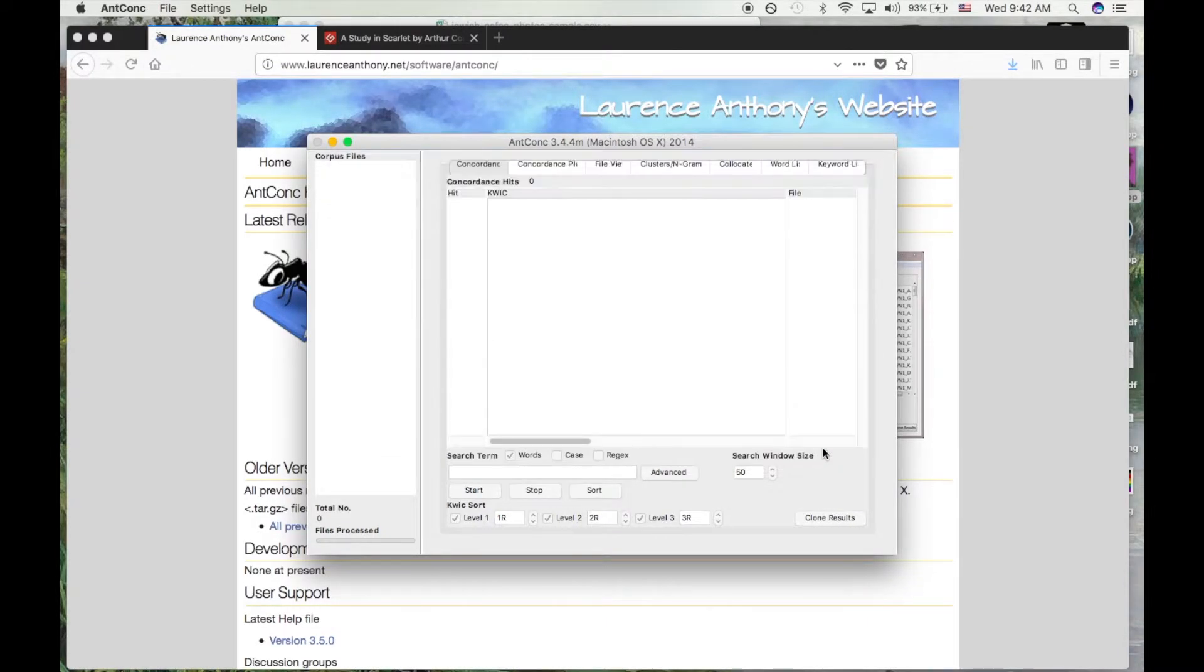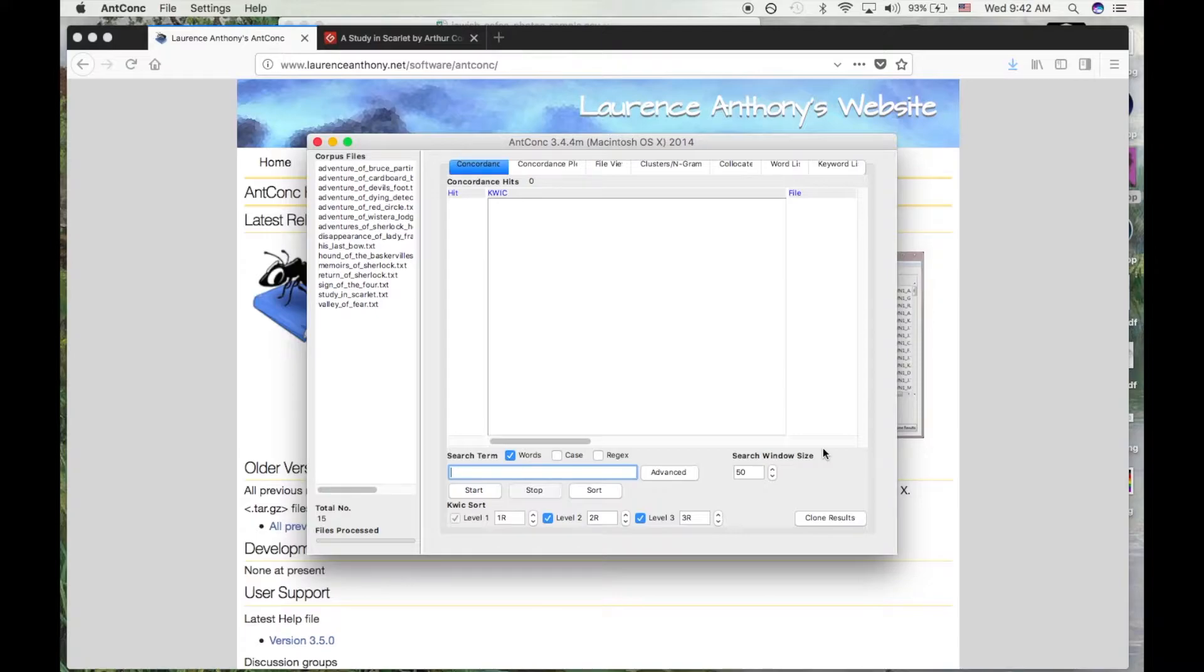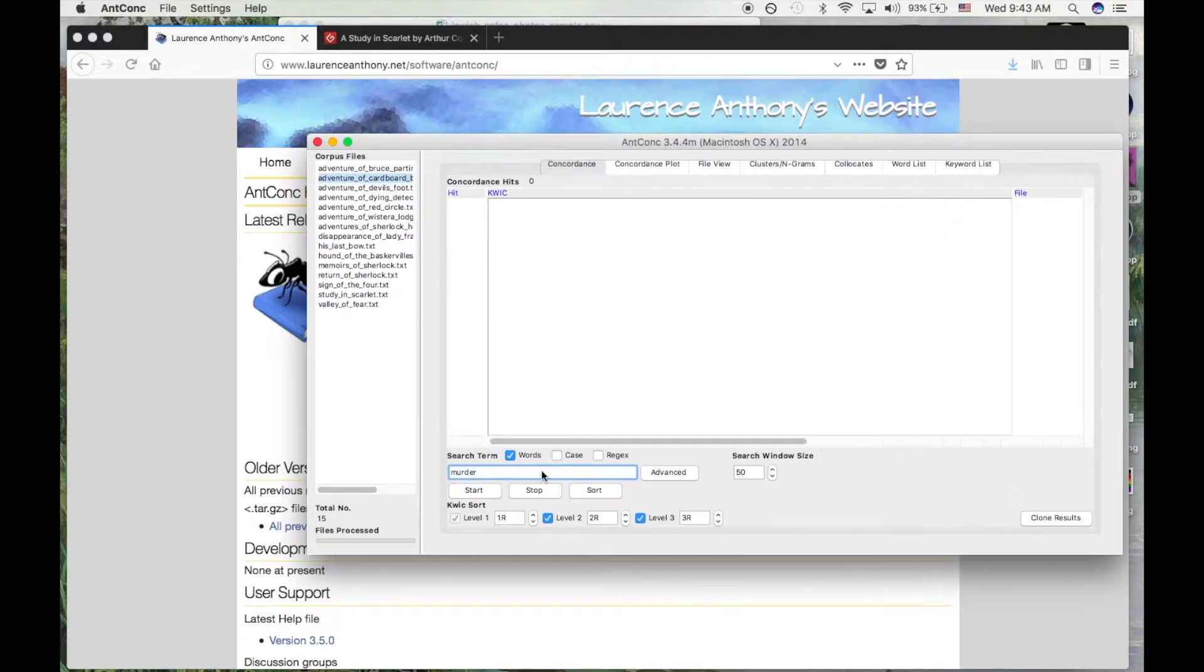Now that we've loaded our text into ANCONC, we're ready to analyze. Let's look for all instances of murder.